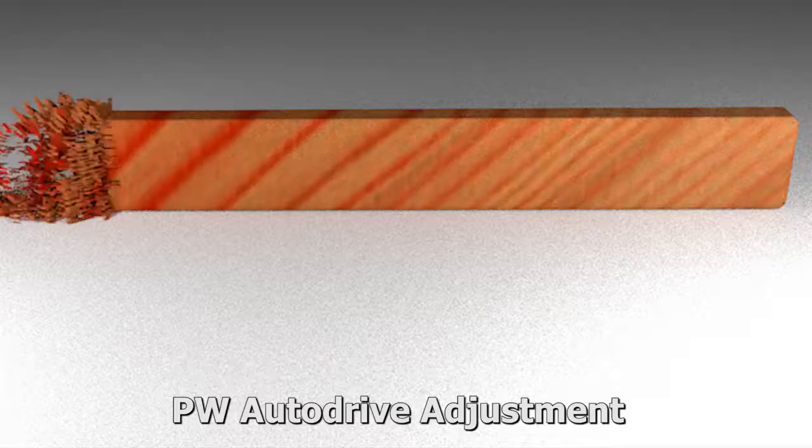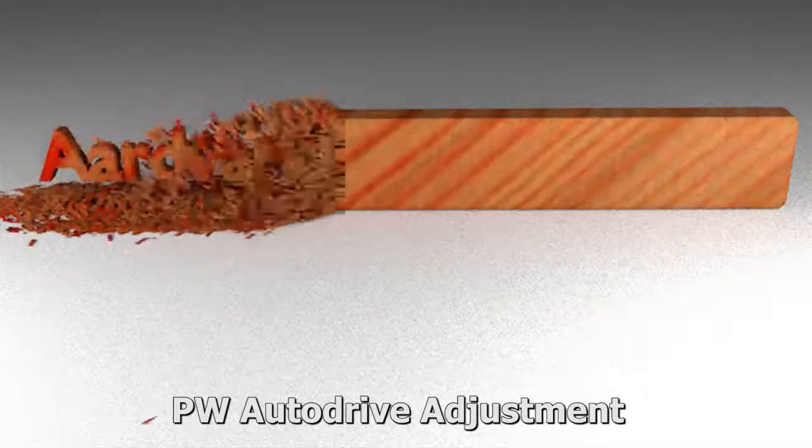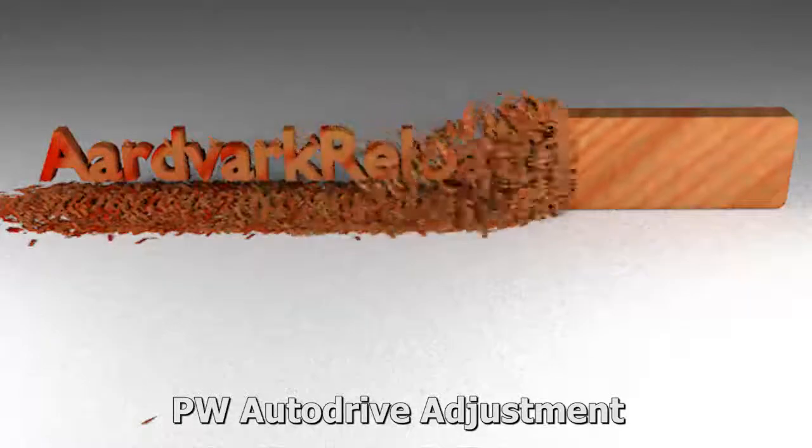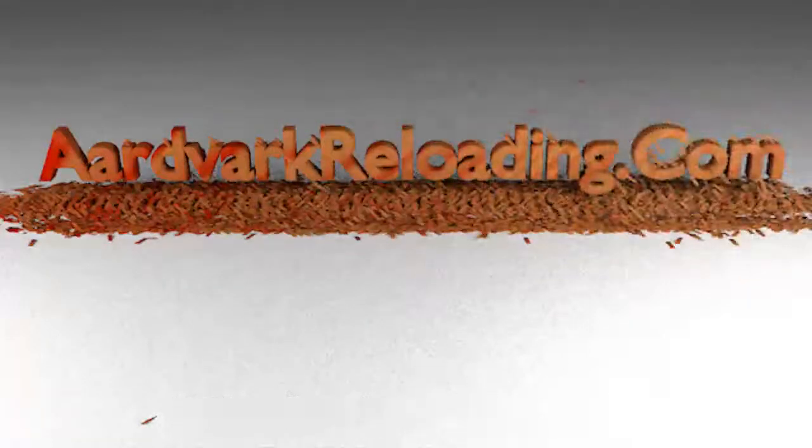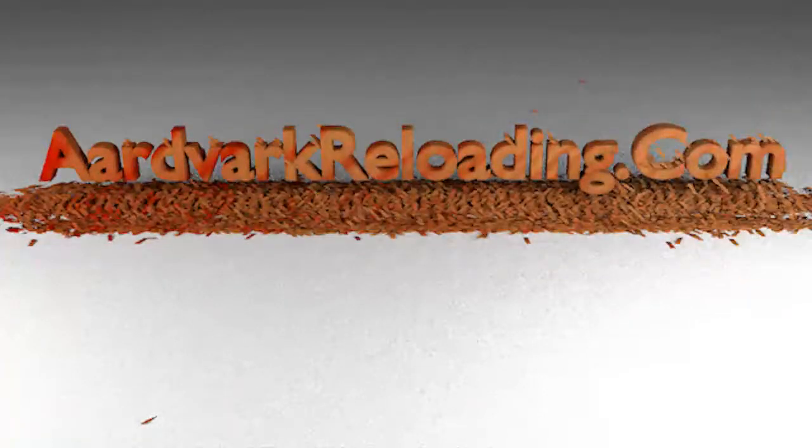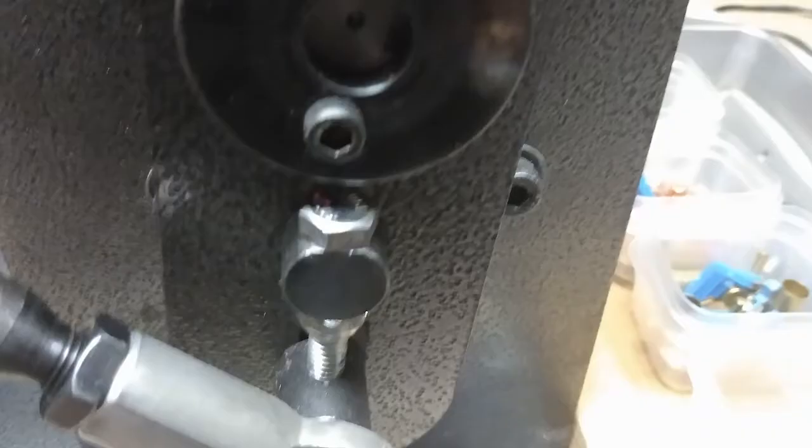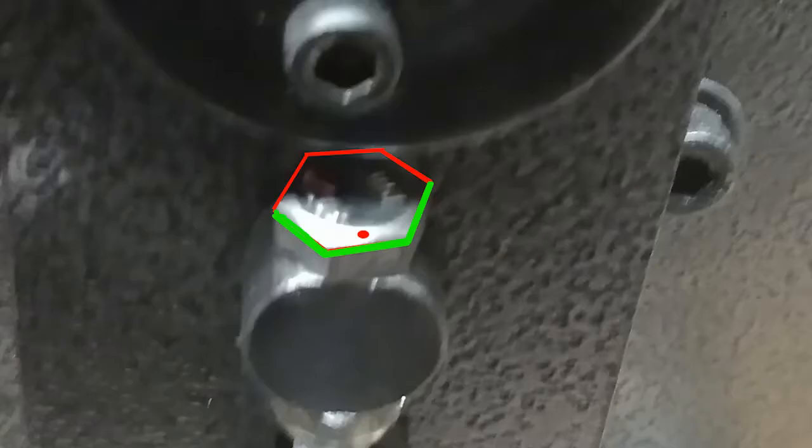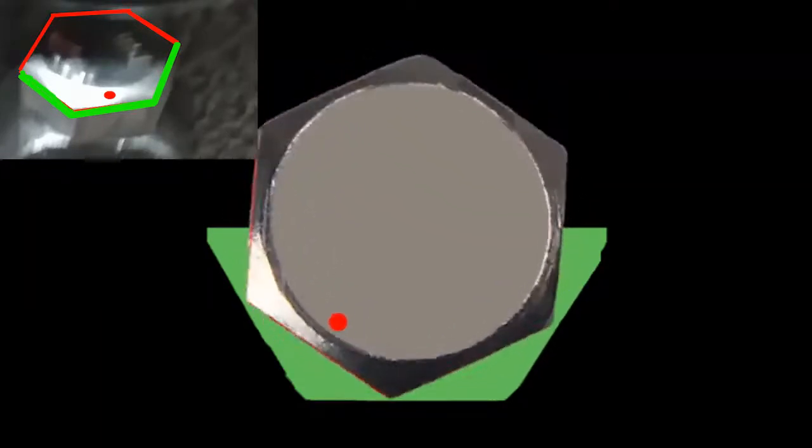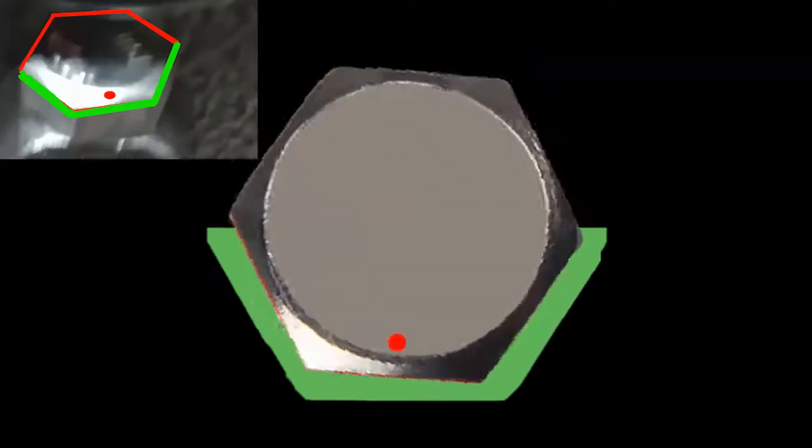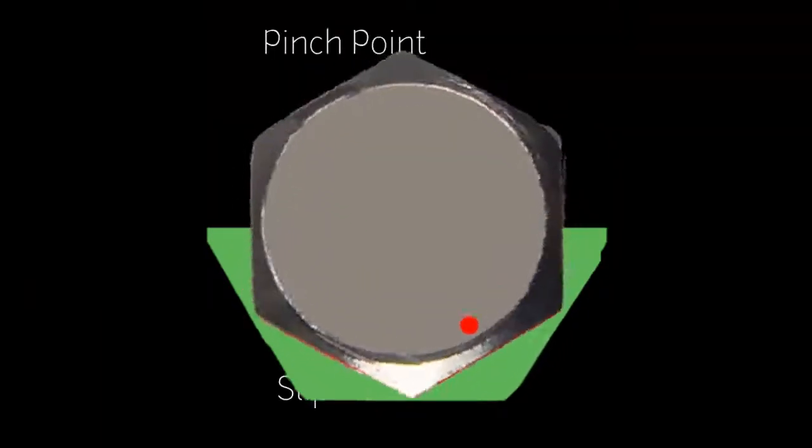Obviously I've got some explaining to do. The point I'll be trying to make with this entire video is that the Autodrive is indeed adjustable, but the range that we have to choose from is very, very small.